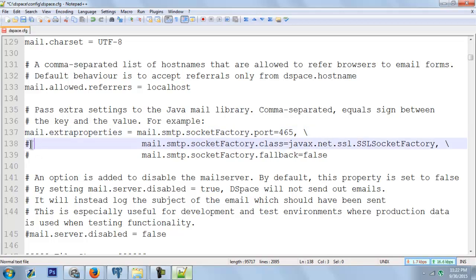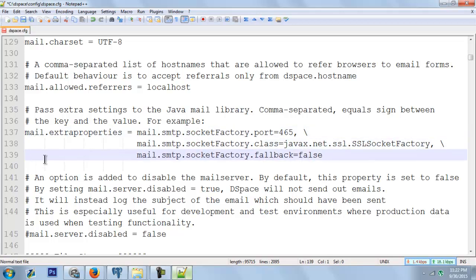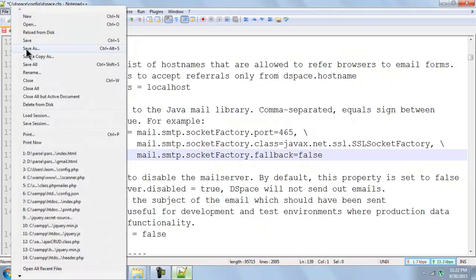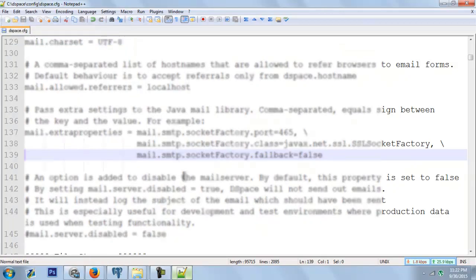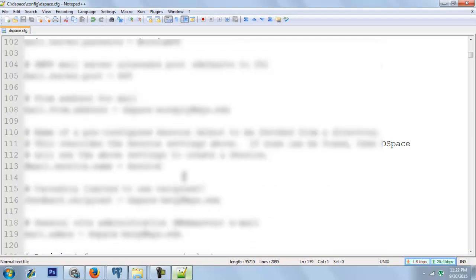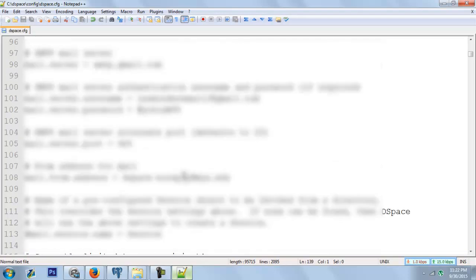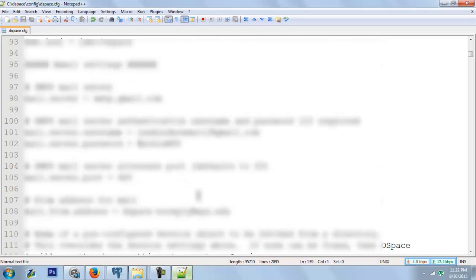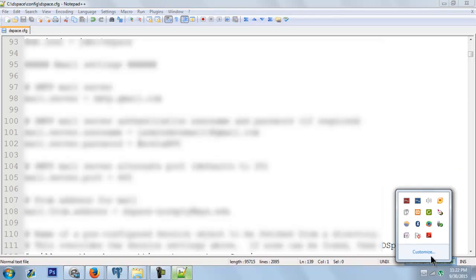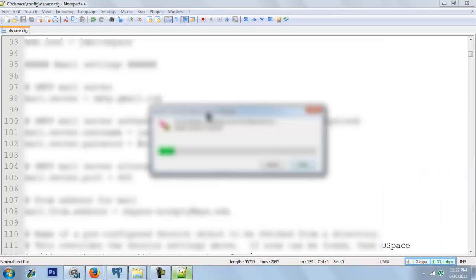Now we are going to save this. We are done with the SMTP setup. Now just restart the server - start the server.